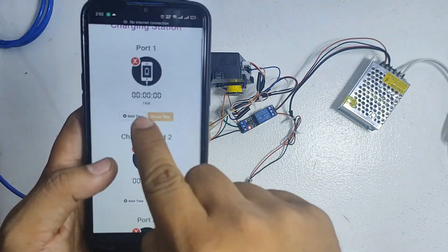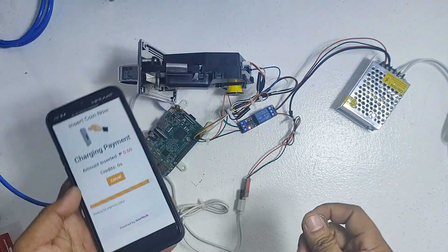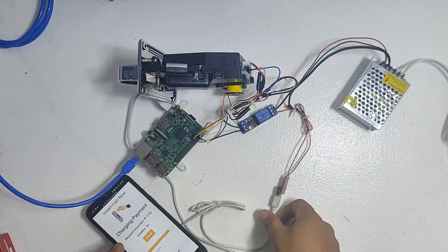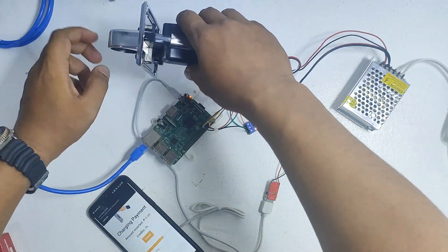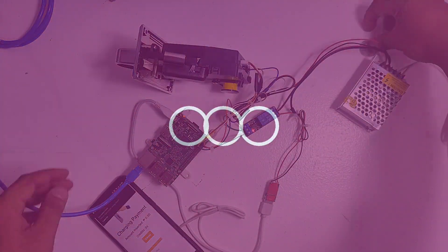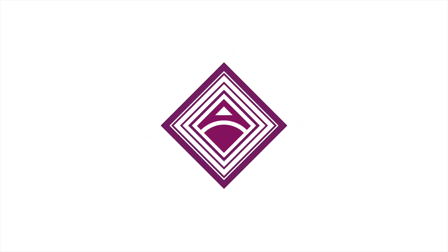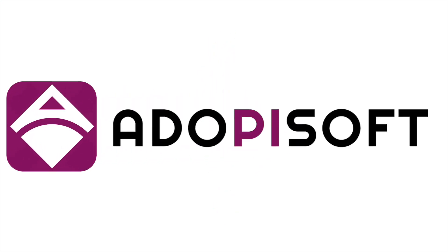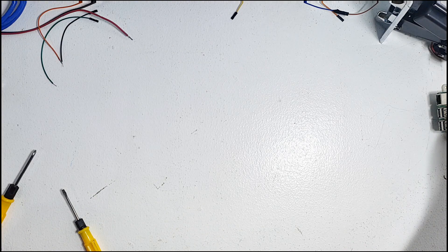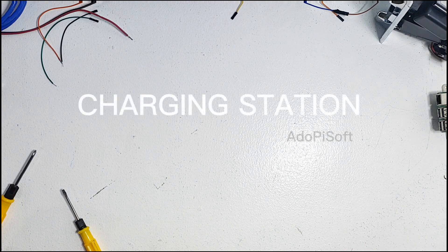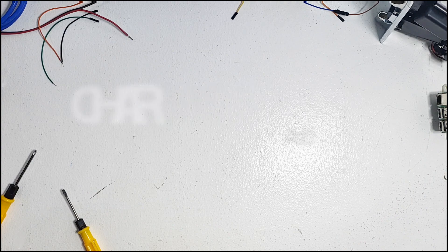Hello everyone, today I'm going to discuss with you how to set up a charging station in Adopasoft's system.